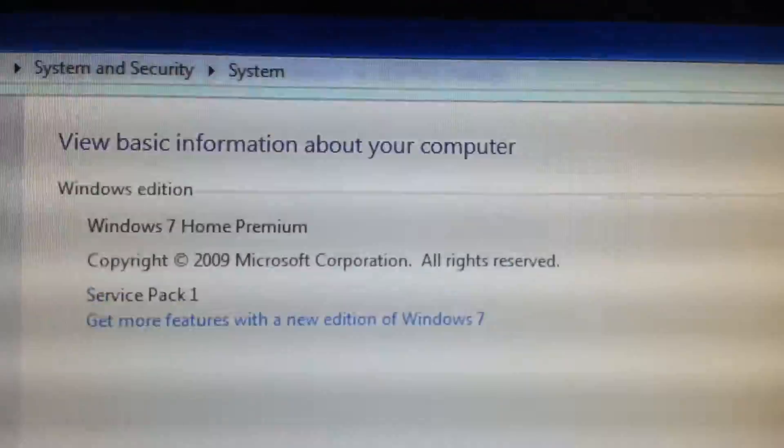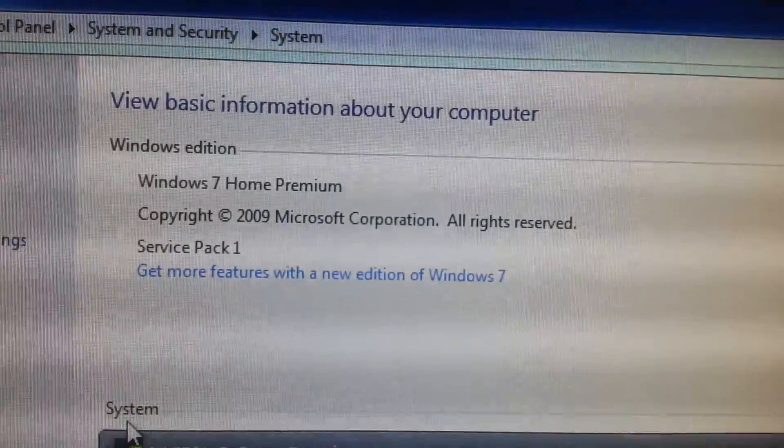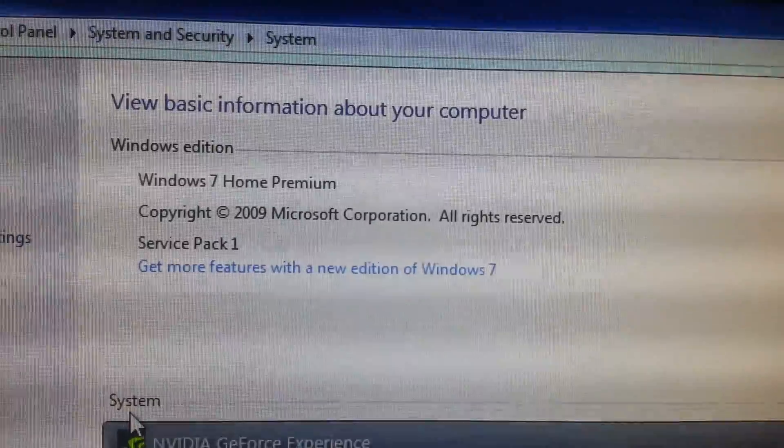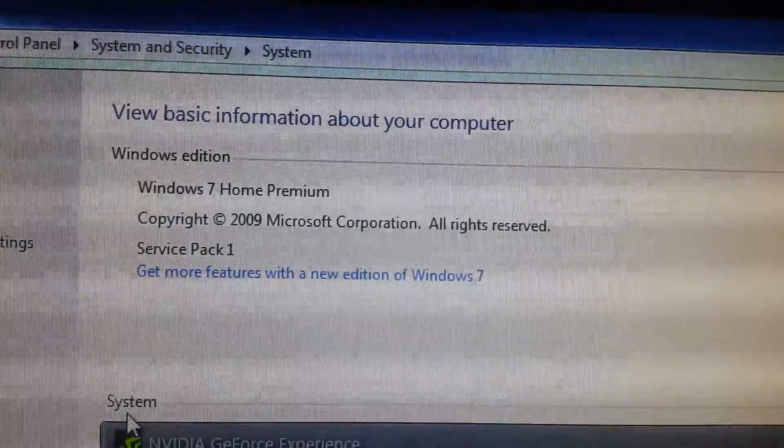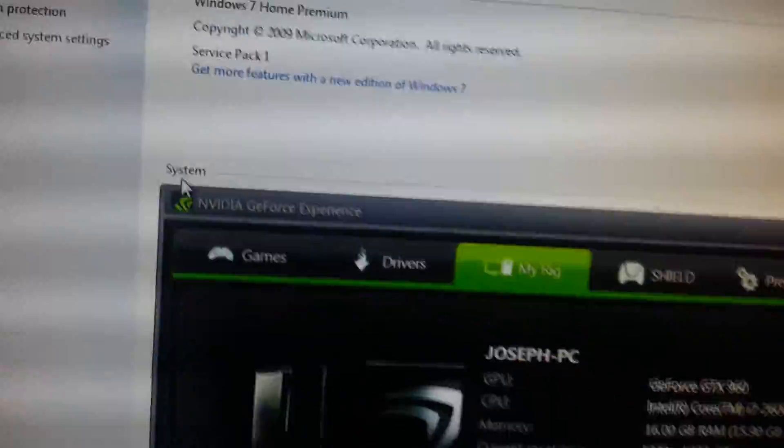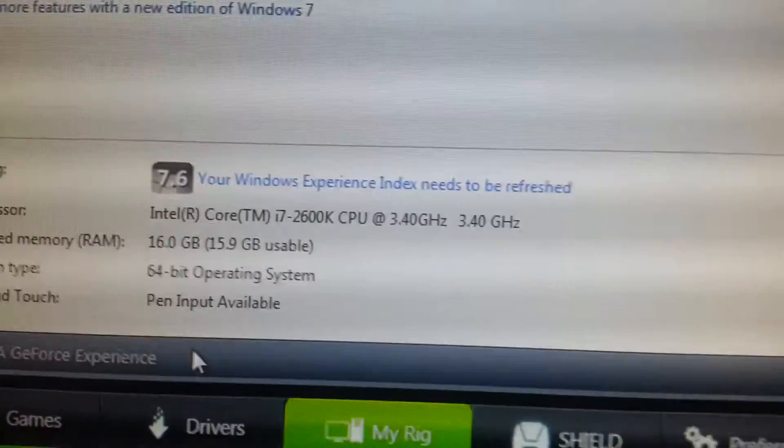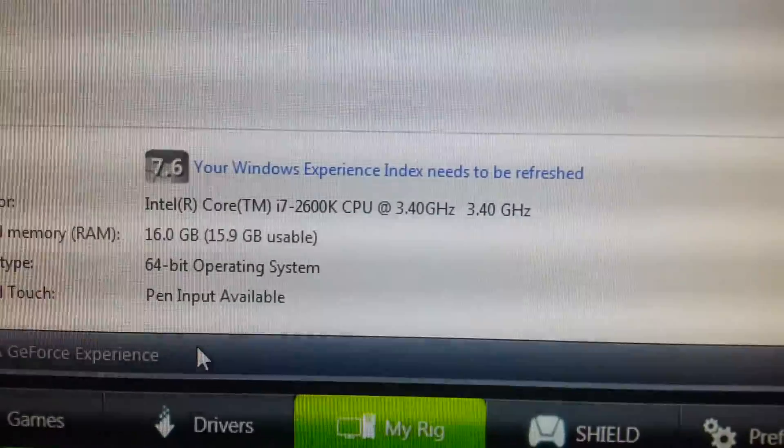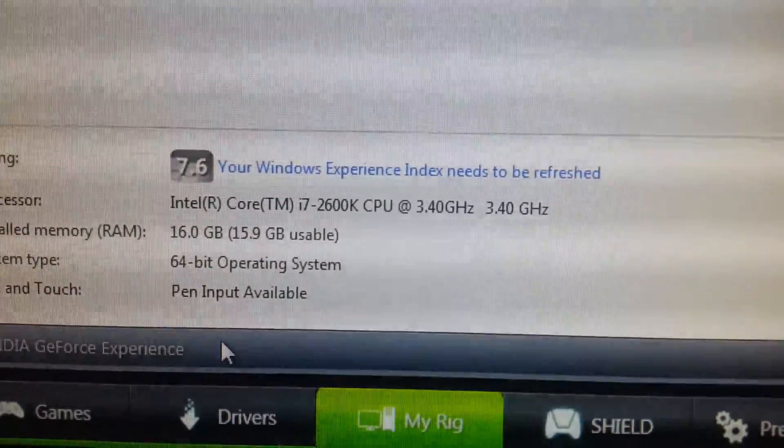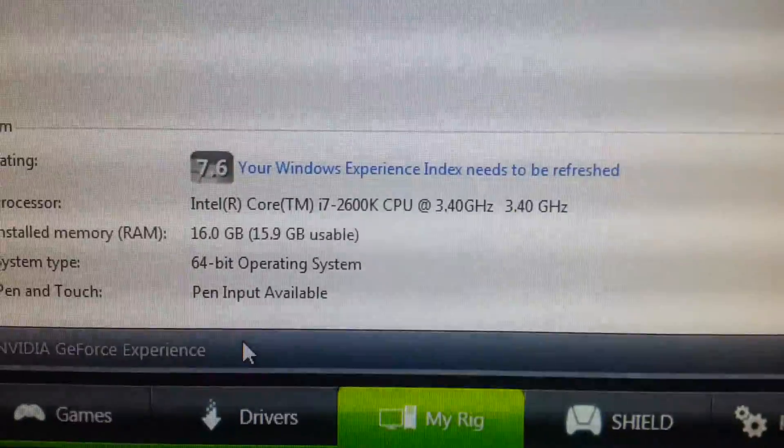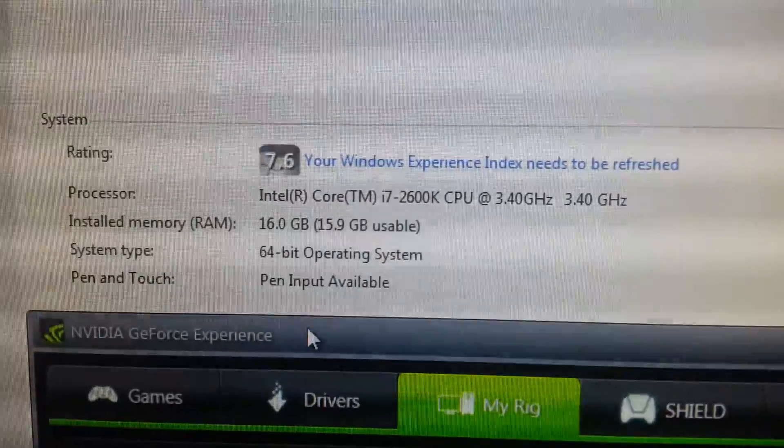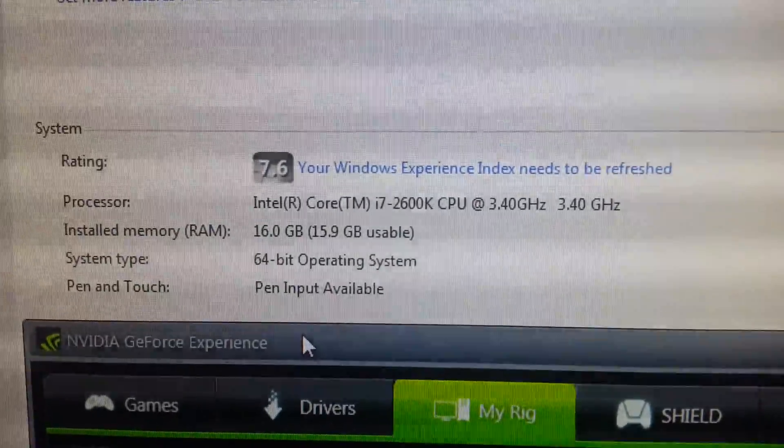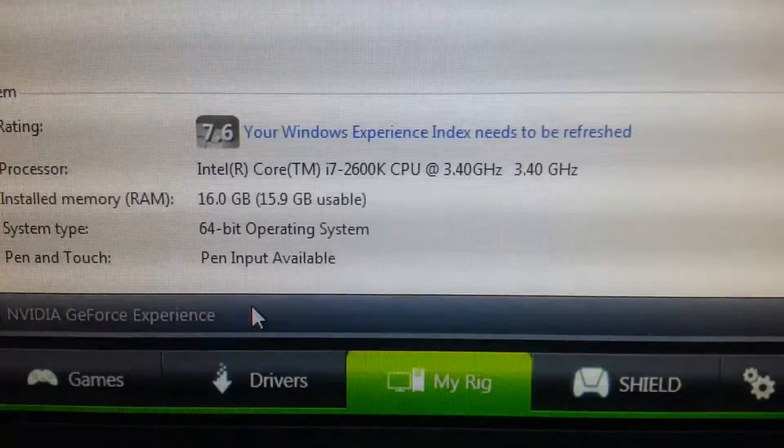I'm just going to show you what I'm working with here. I've got Windows 7 Home Premium Edition, Service Pack 1. You can see I've got an Intel Core i7 2600K CPU, and I've got 16GB of installed memory, 64-bit operating system.